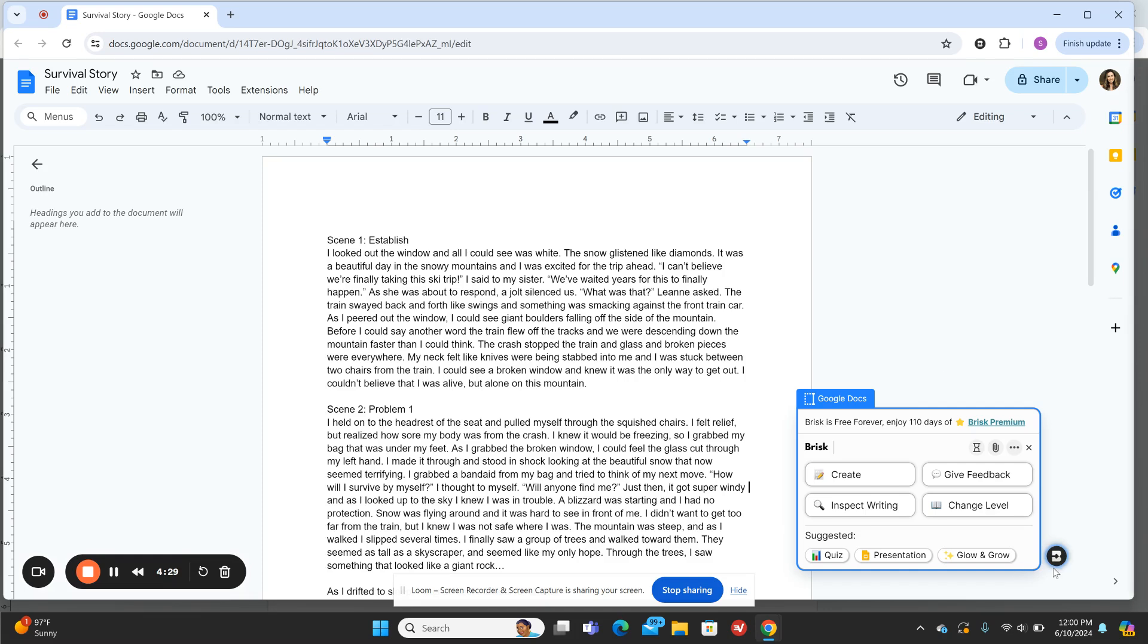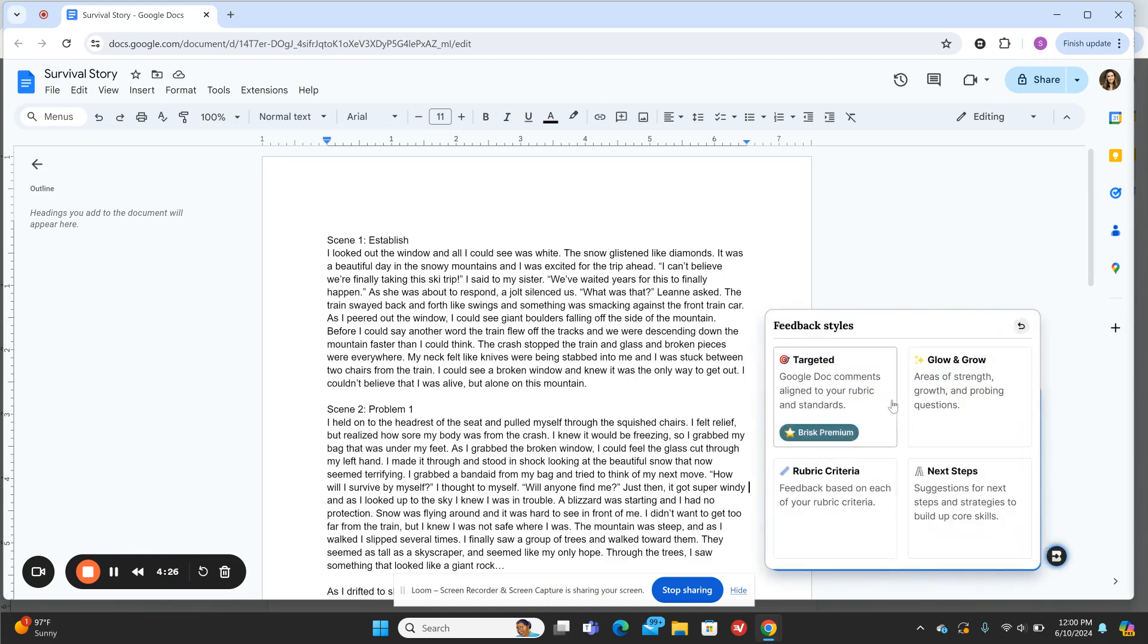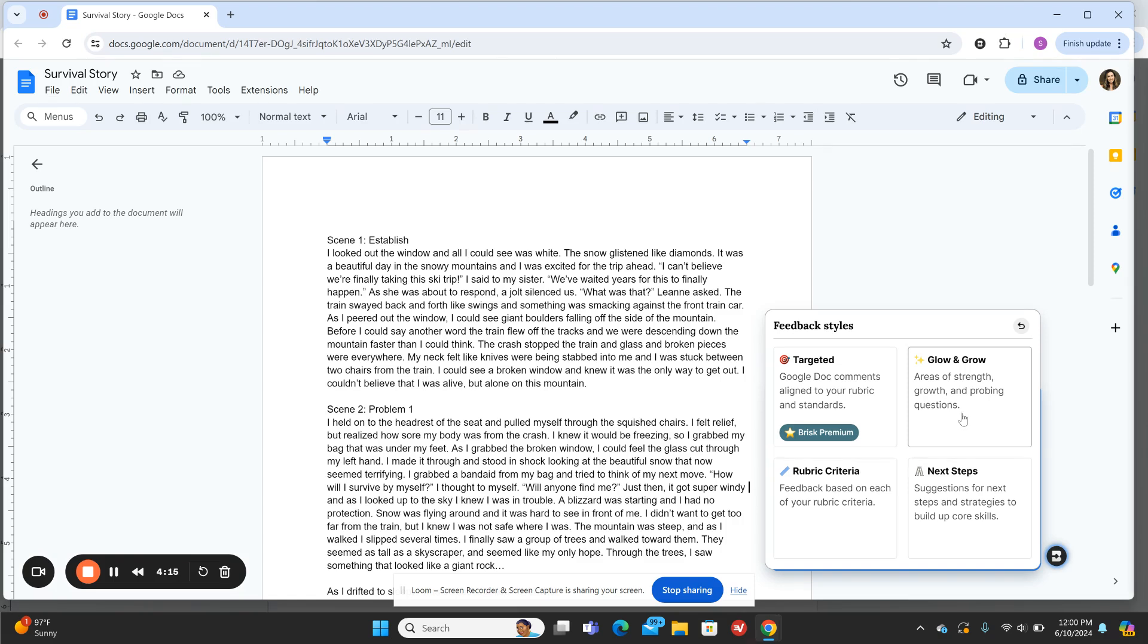If you click on the Brisk icon and hit Give Feedback, there are options where you can input a rubric if you have one. Today I want to do Glows and Grows. I'm going to use this feedback to encourage my students to make changes and give them positive feedback as well.